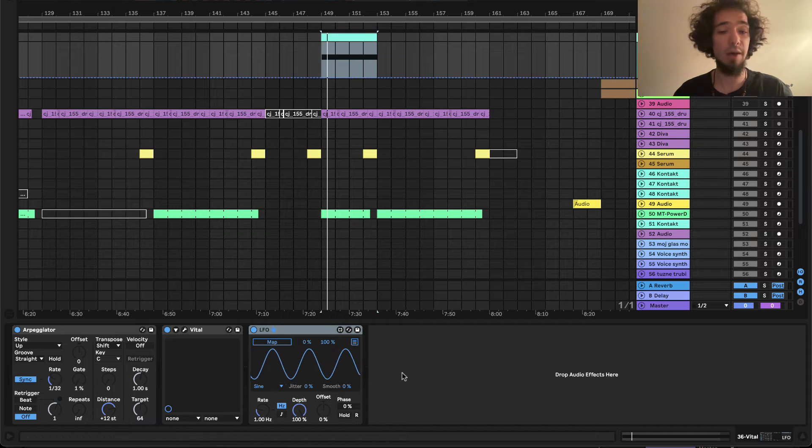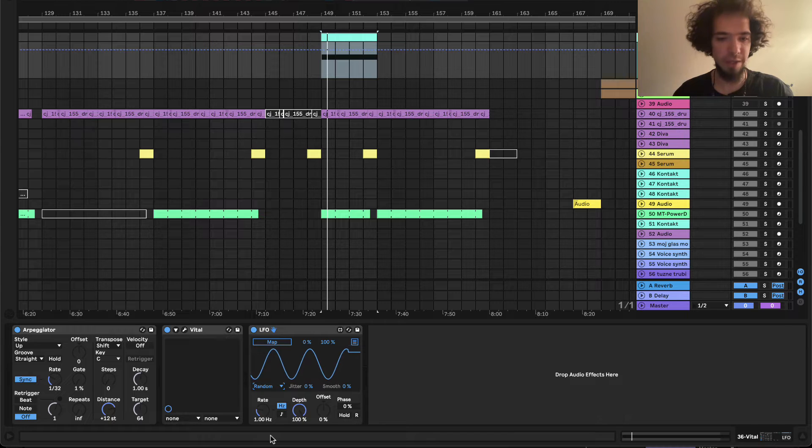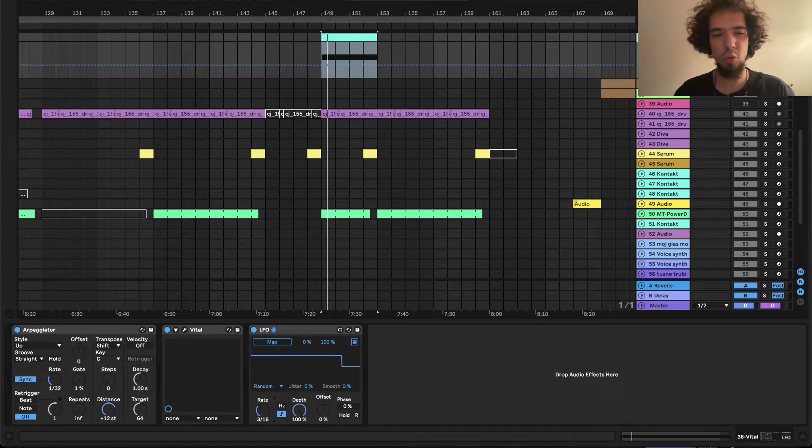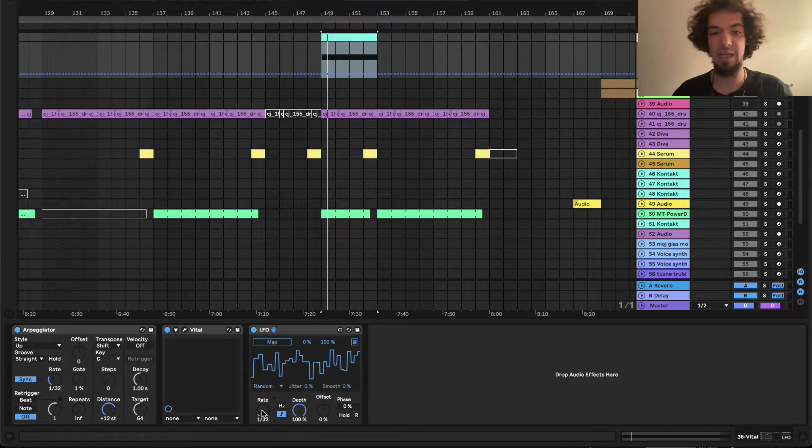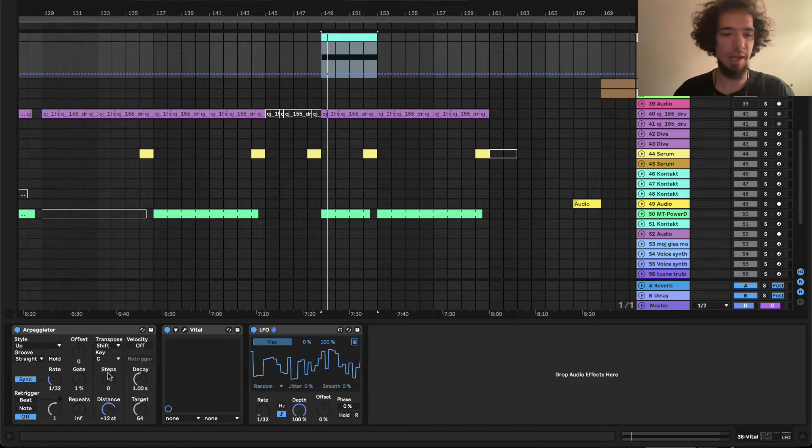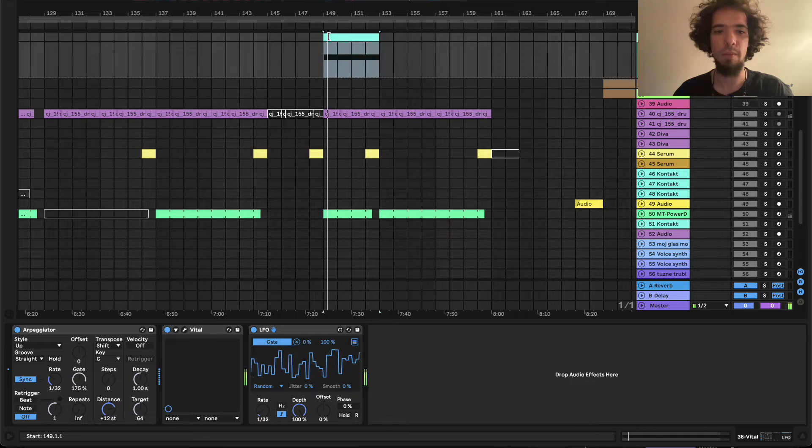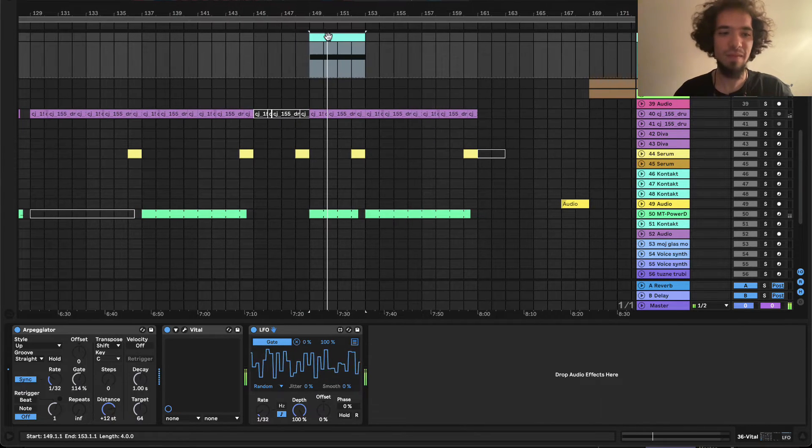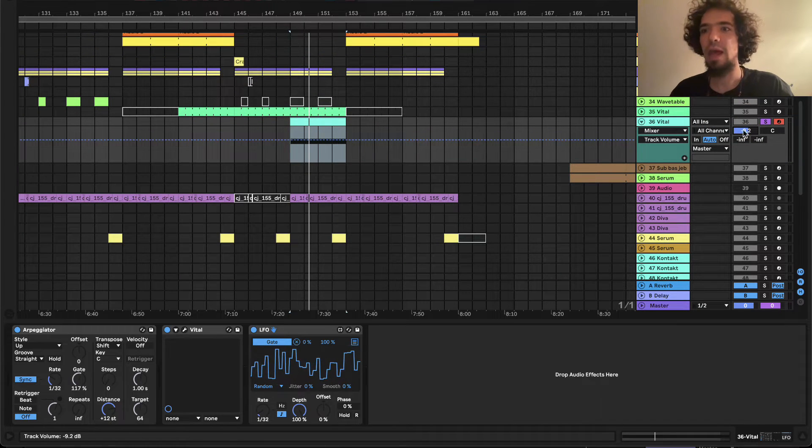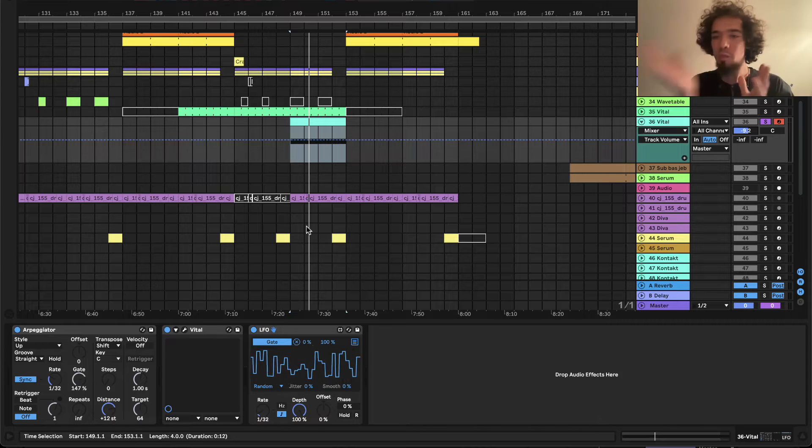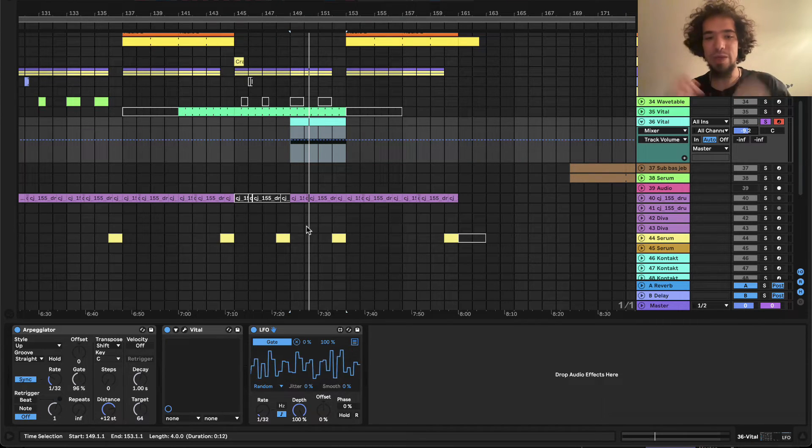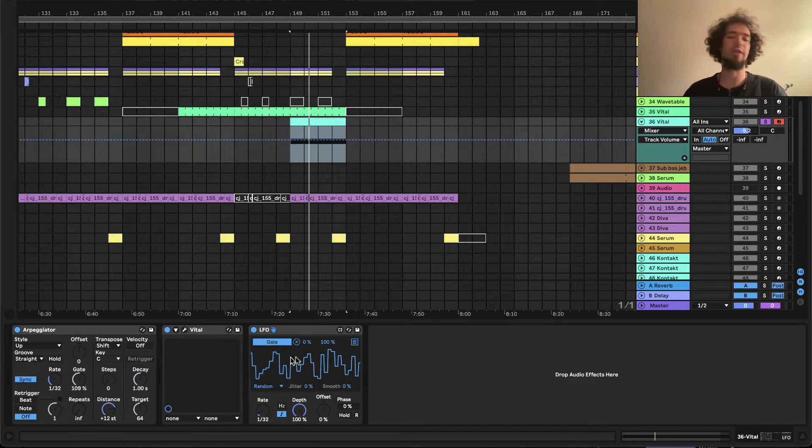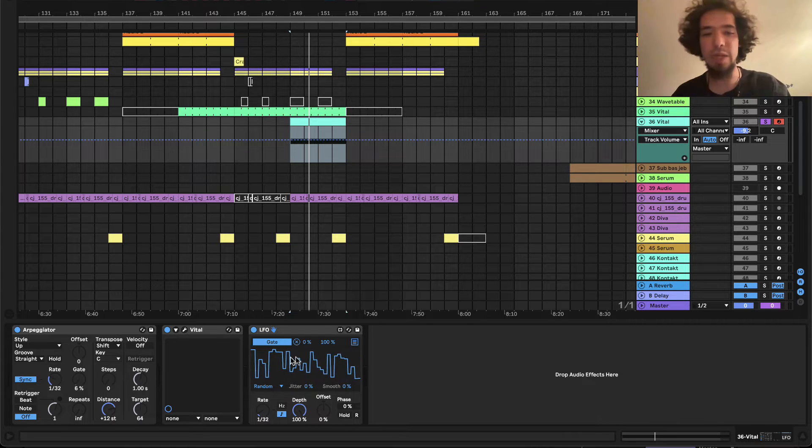So we have our LFO here and we'll put the wavetable to random. And we'll put the rate to 32 or if you're doing trance 16. And we will map this LFO to gate here. As you can hear, because of the opening and the closing of the gate you get really unique rhythmic patterns. And because our LFO is in random mode you can go forever like that and it will always be kind of unique.